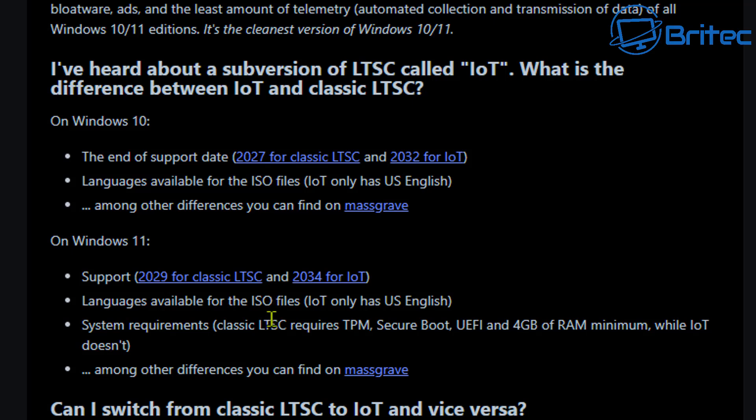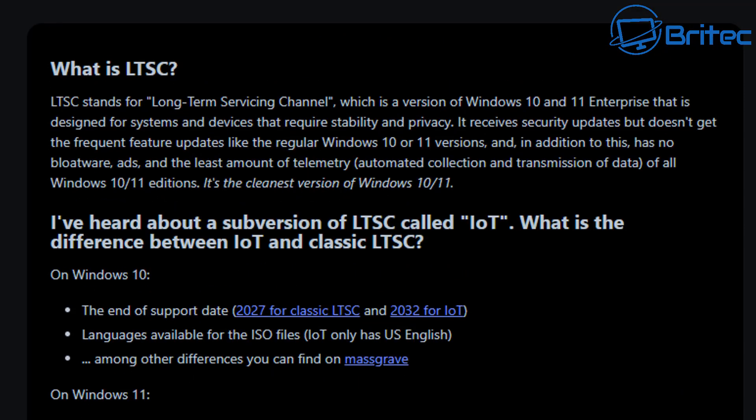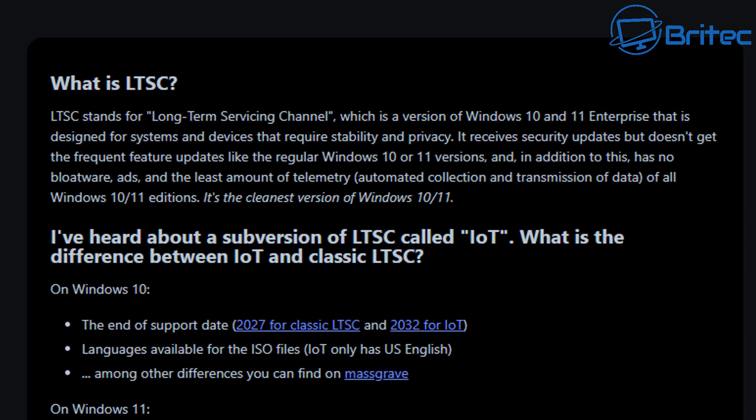There is a Windows 11 LTSC version which also is pretty much stripped down and it does run on 24H2, which is much more modern and up to date, and it's probably your best option if your PC supports Windows 11 that is.